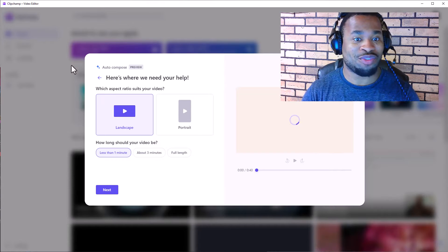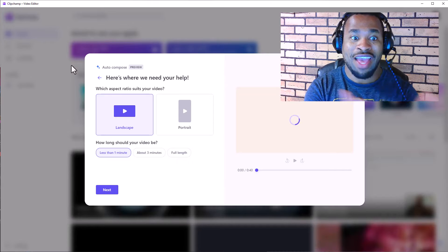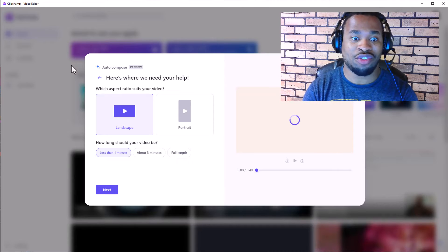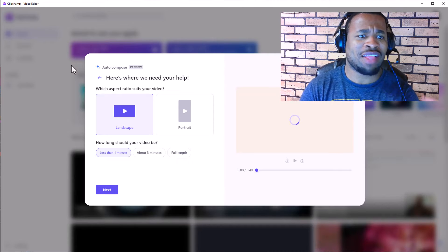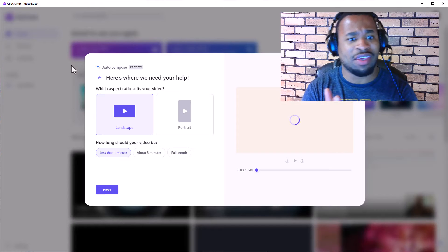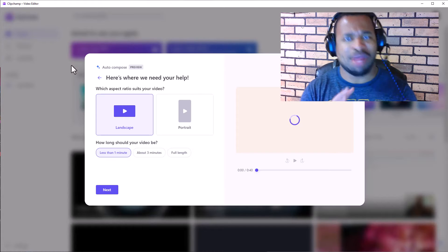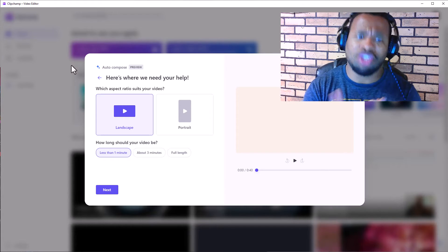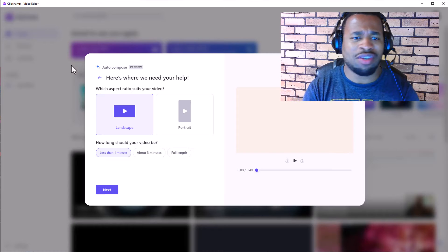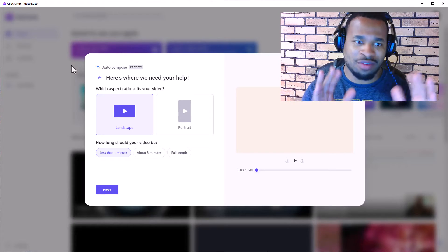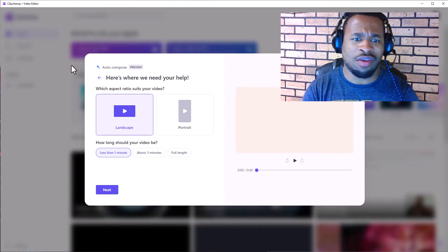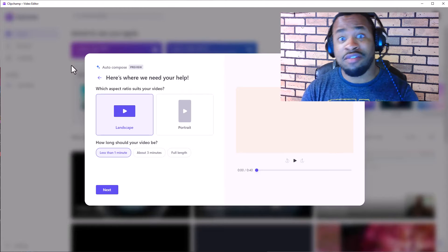So here we have it. We have two options. We have the landscape version and we also have the portrait version. And in here it tells us that how long should your video be. Is it less than a minute, pretty much around the short region of all, let's say TikTok style of videos, or is it about three minutes or full-length videos?